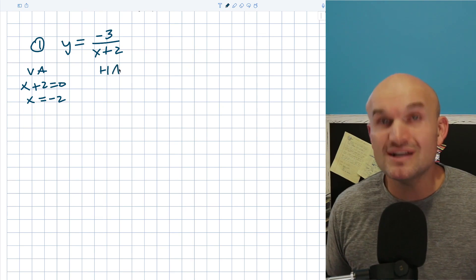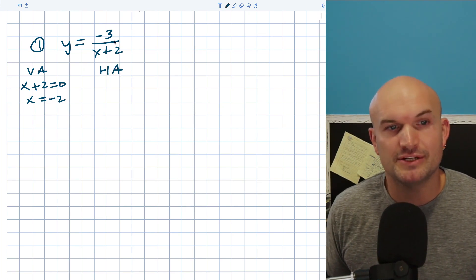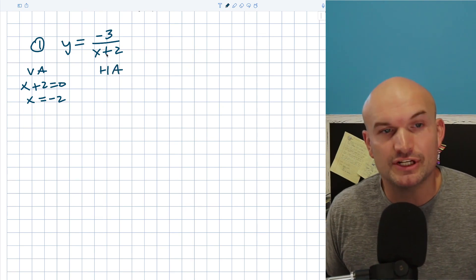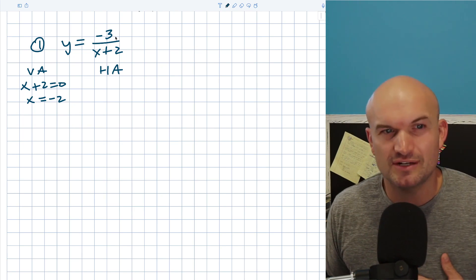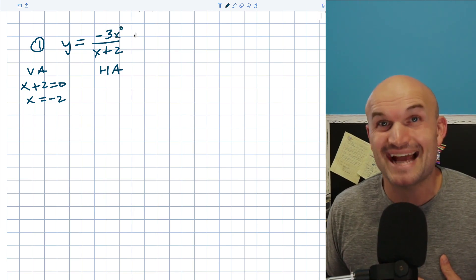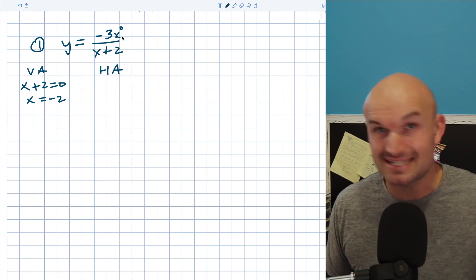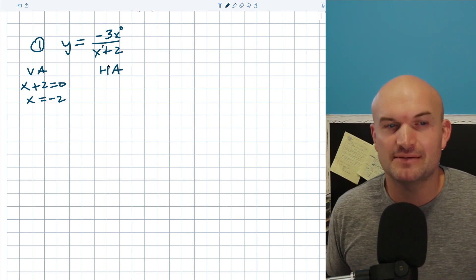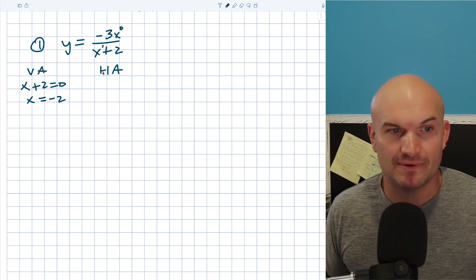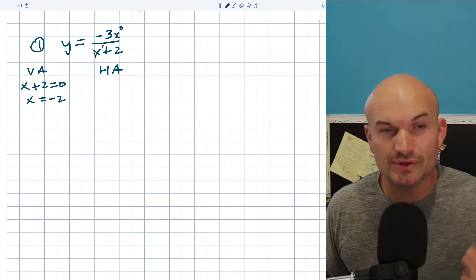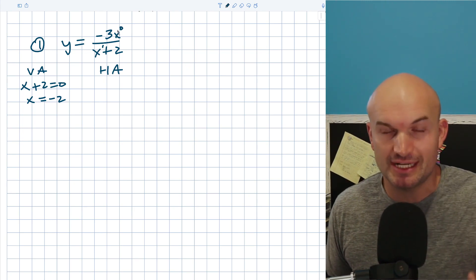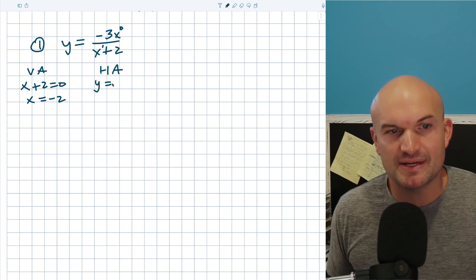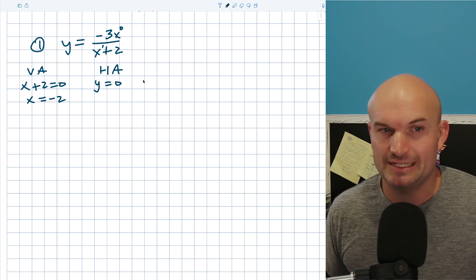To find my horizontal asymptote, I'm going to compare the degrees in the numerator and the denominator. A lot of students get confused when there's nothing in the numerator, so I'm going to rewrite that as x to the zero, because that's going to be the power of that degree, and this is going to be x to the first power. Whenever the degree in the denominator is larger than the degree in the numerator, my horizontal asymptote is going to be y equals zero.